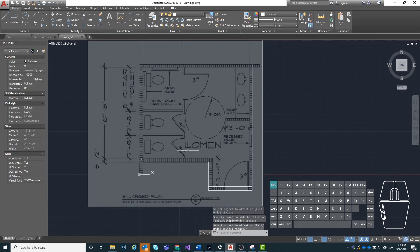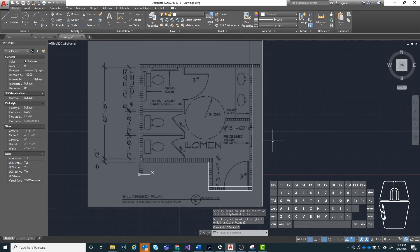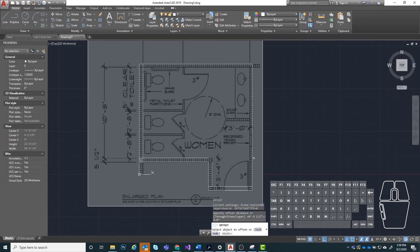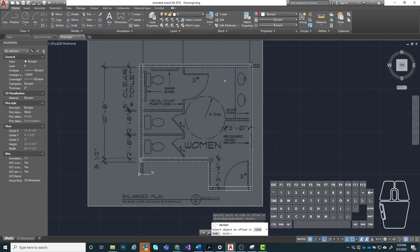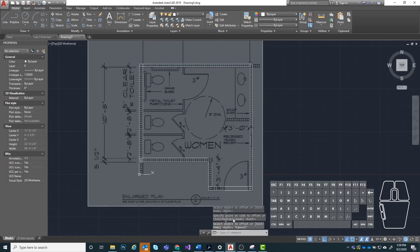Next I'm going to exit out of that command, then start the command again by hitting enter, and I'm going to change my distance now to 3.5 inches. So I'm going to type in 3.5 inches and hit enter. Then I'm going to choose this wall right here, drag to the left and click. Choose the one at the top, drag down and click again, then click escape to exit the command.